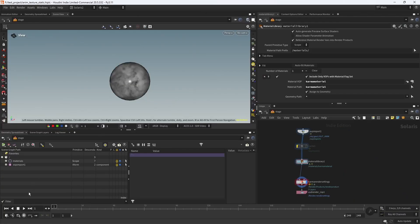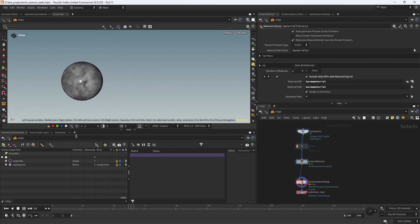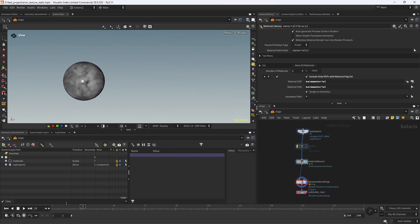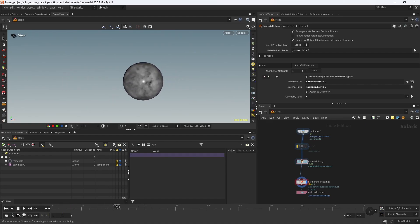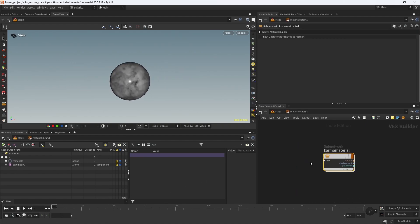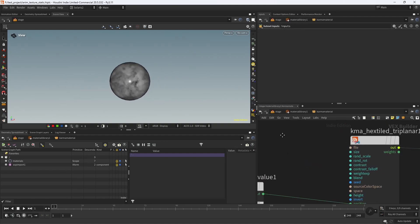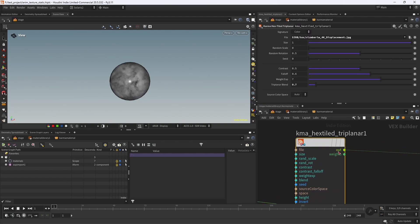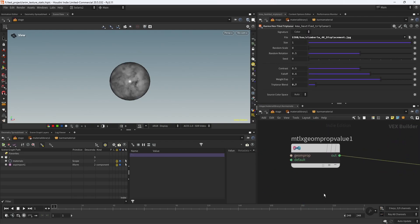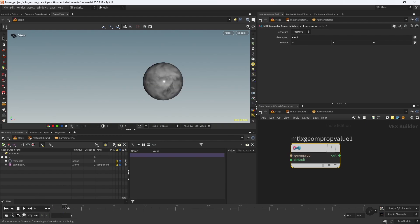In this final tip, which is a two-in-one, I want to talk about rest position and time dependencies in Solaris. As you can see, I have this simple animation and the triplanar texture is sticking to the sphere. That's because I have connected the rest position attribute to the position input. Otherwise, it would slide, as you can see.